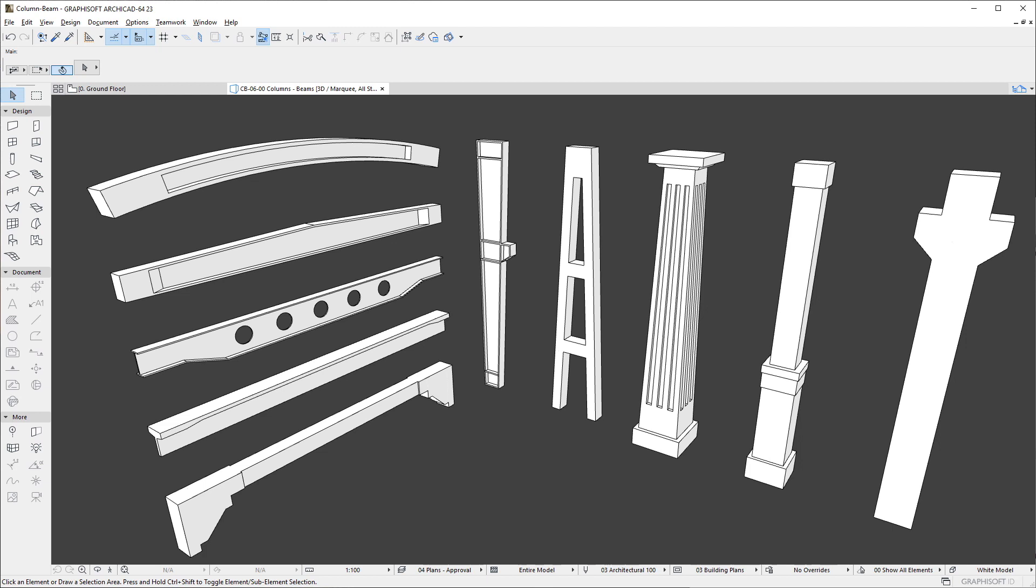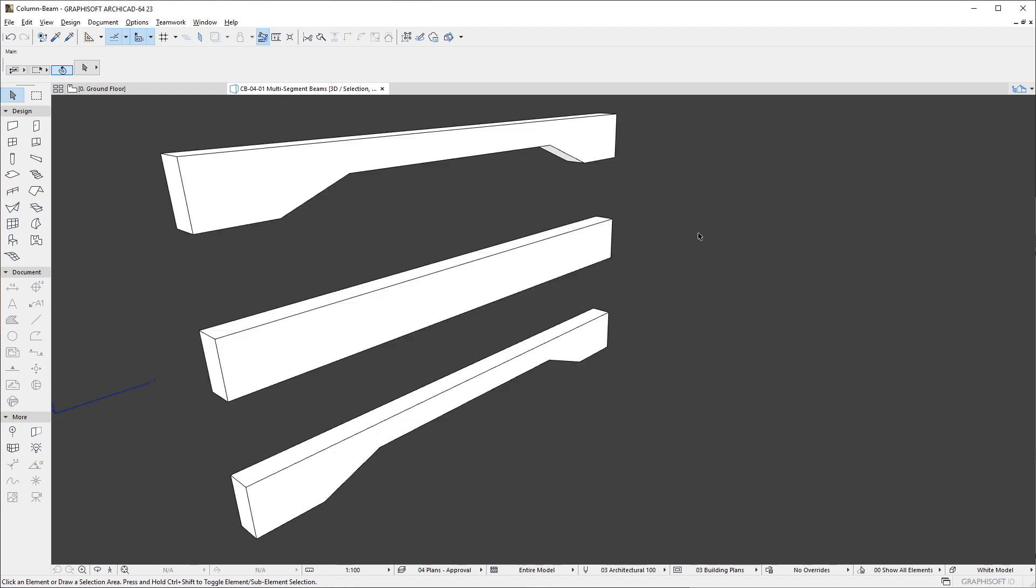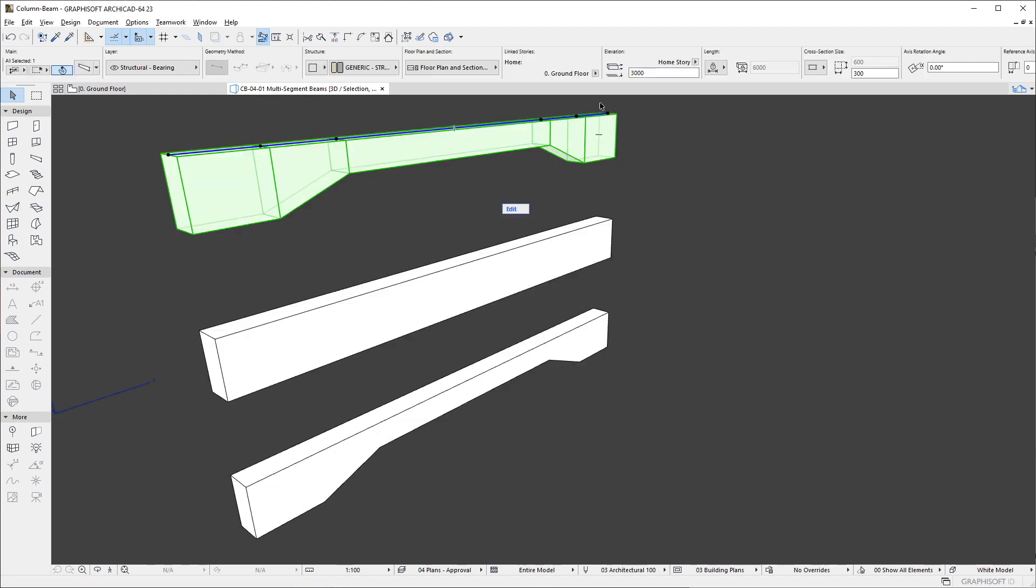A Beam is now a Hierarchical element type, which means that a single Beam element may be composed of multiple segments.